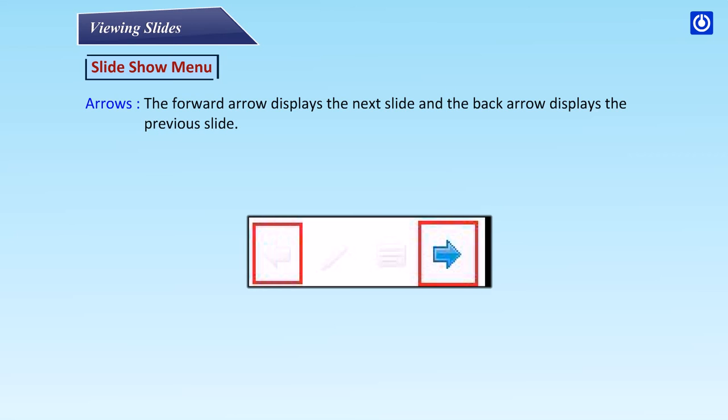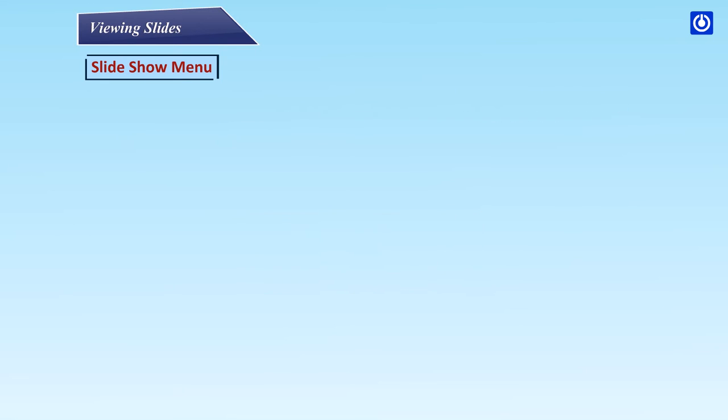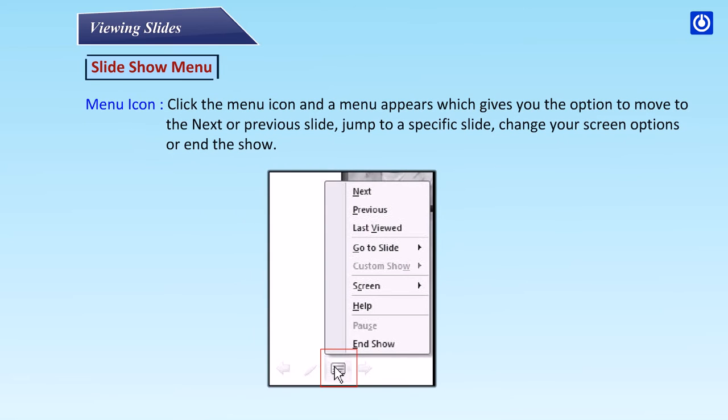Arrows: The forward arrow displays the next slide and the back arrow displays the previous slide. Menu icon: Click the menu icon and a menu appears with options to move to the next or previous slide, or jump to a specific slide.